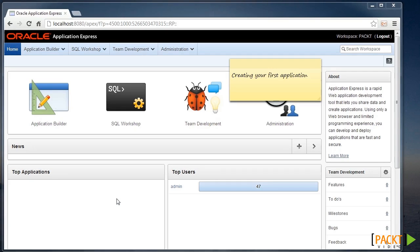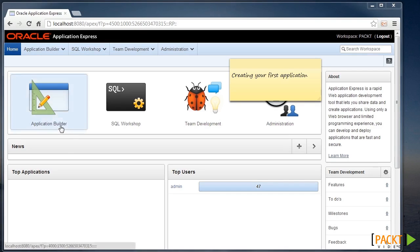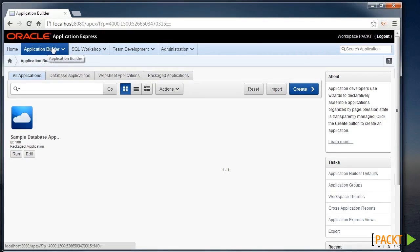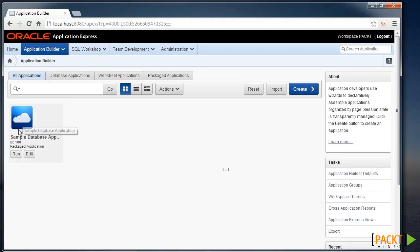So once you've logged into the development environment, you can click on the Application Builder link, and this takes you into the Application Builder tab, which is where you'll spend most of your time.